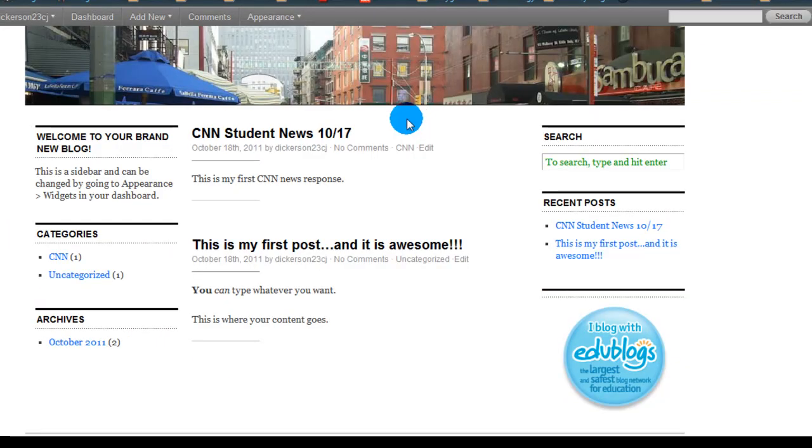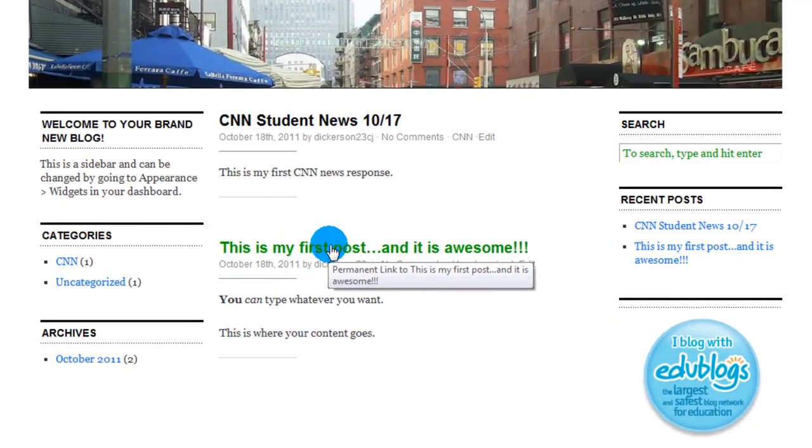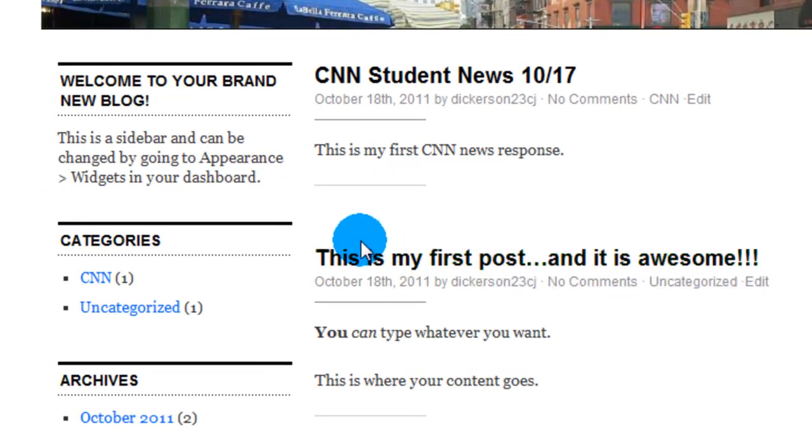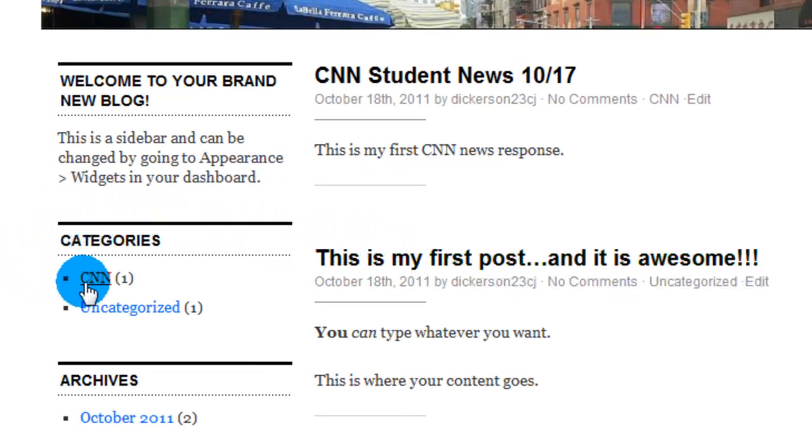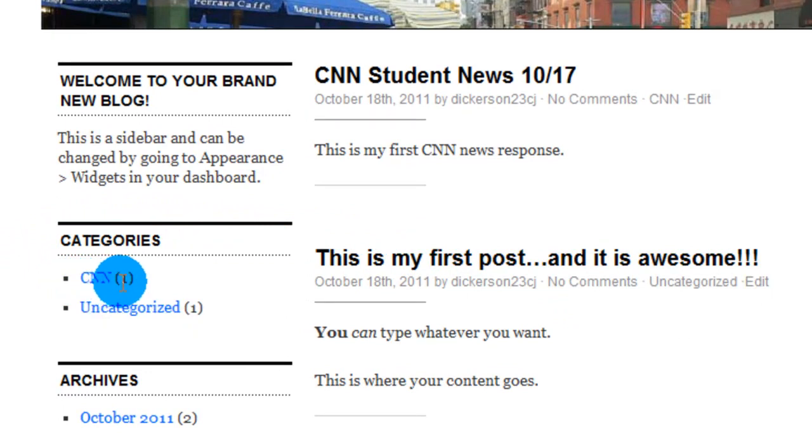Scroll down a little bit. You can see the two posts we've made. And then if we look over to the left, categories are listed. And you can see CNN and a little one in parentheses. That will show you how many posts each category has. It's very simple.